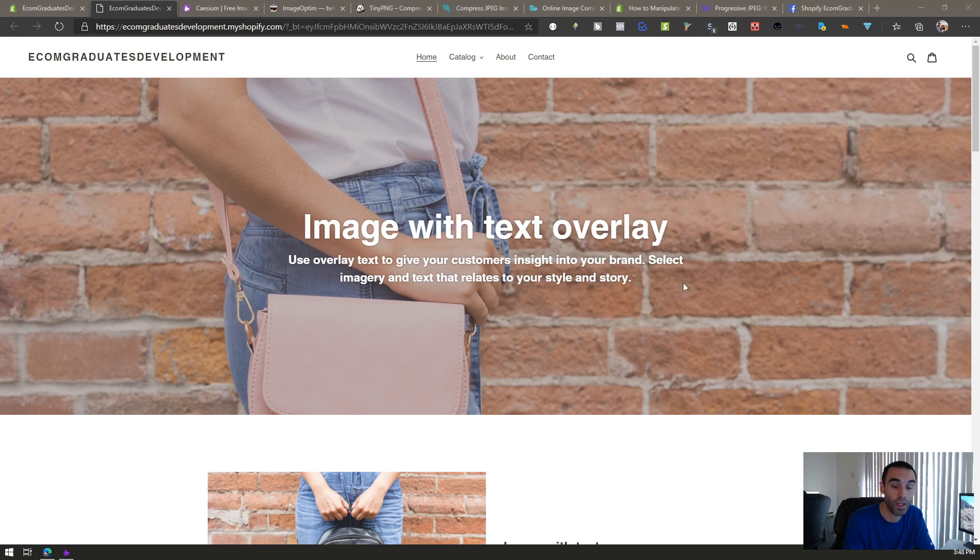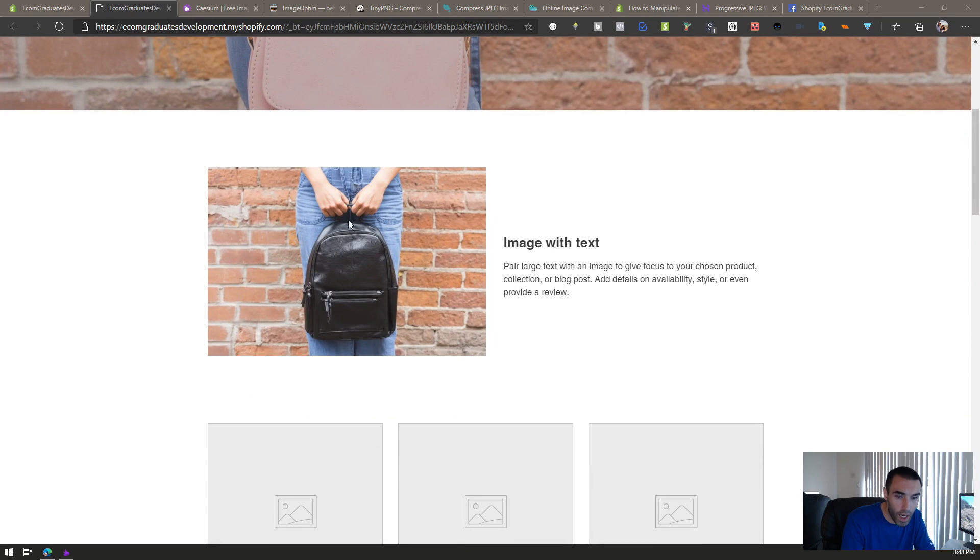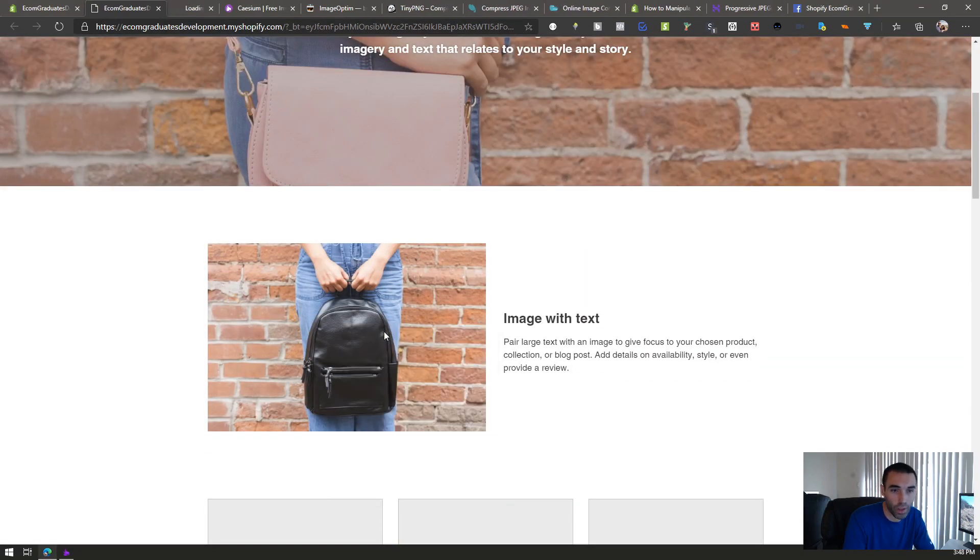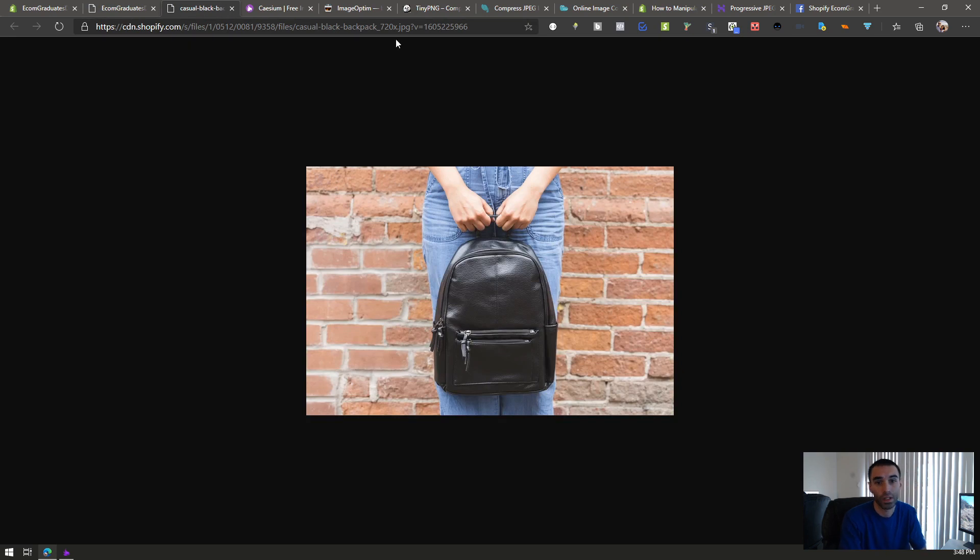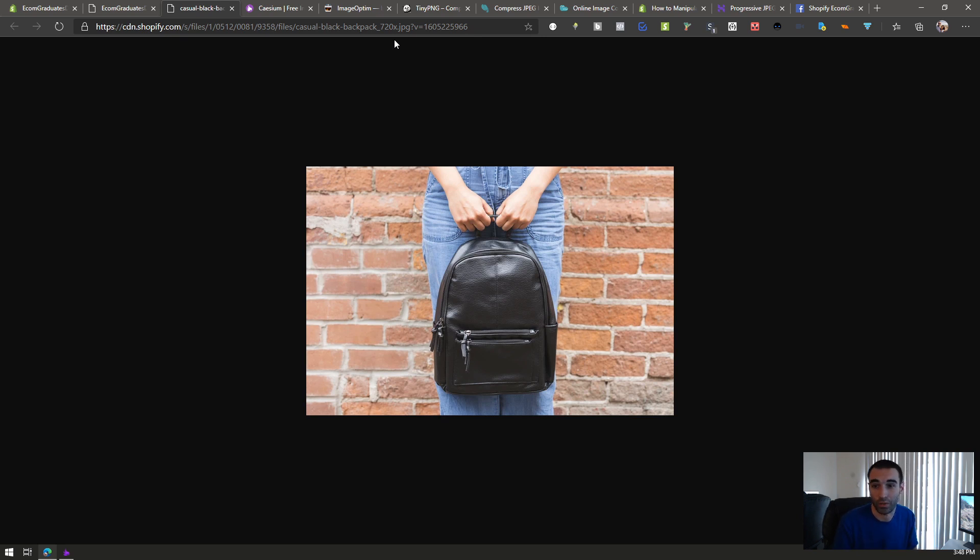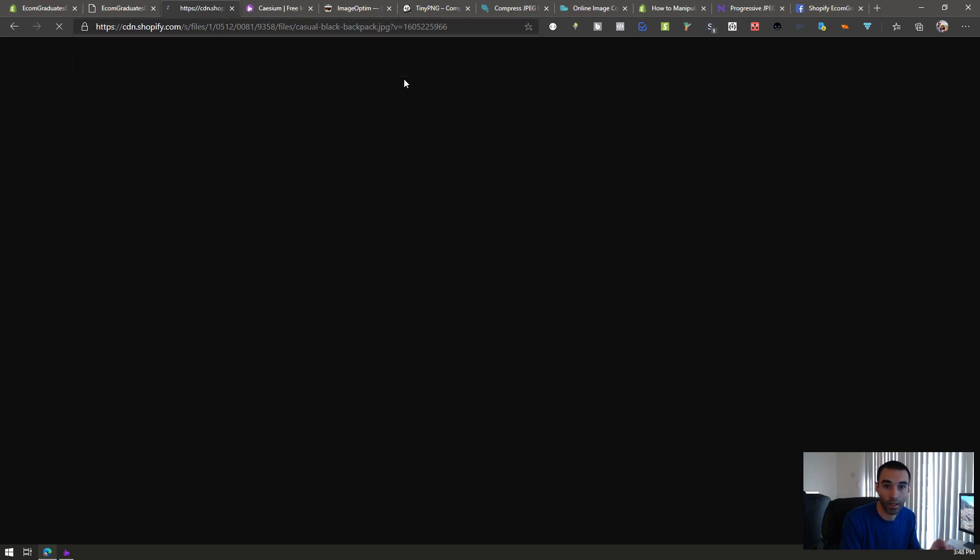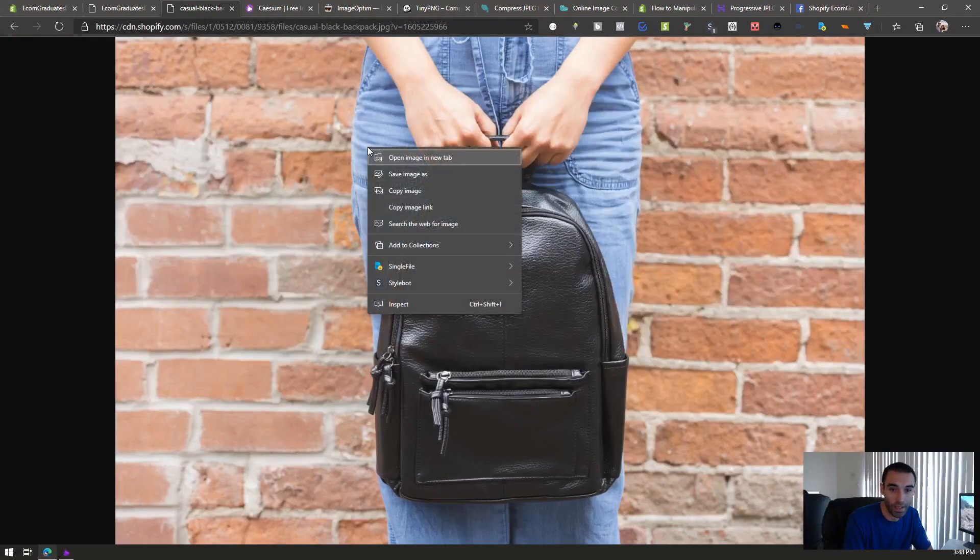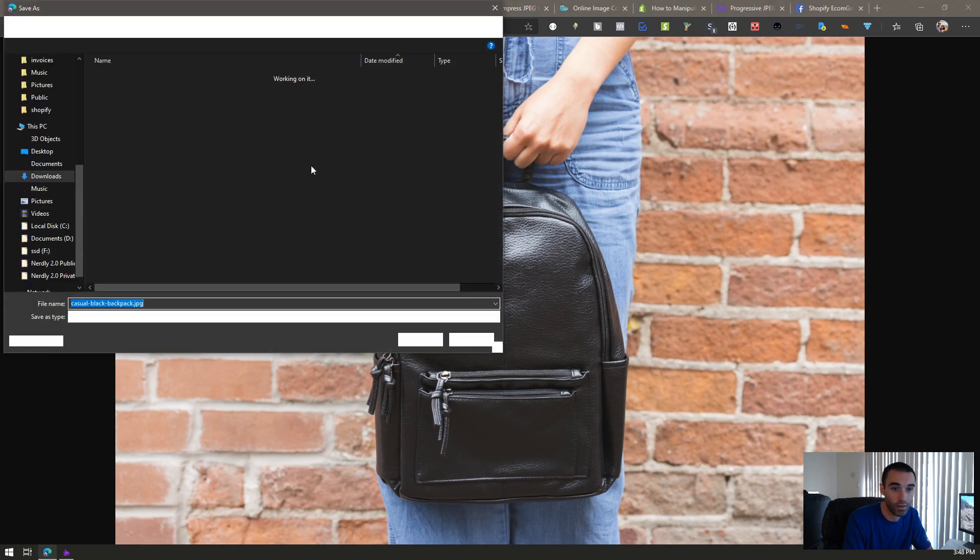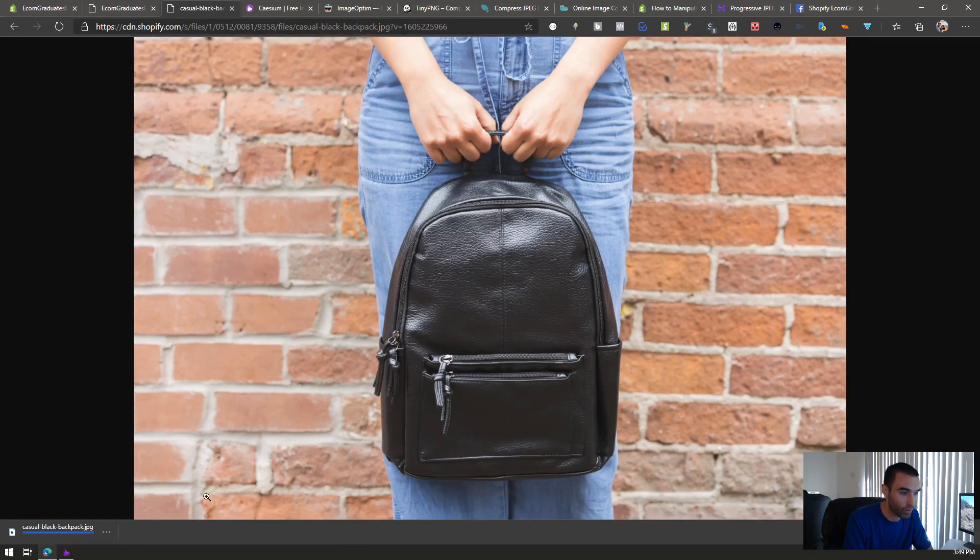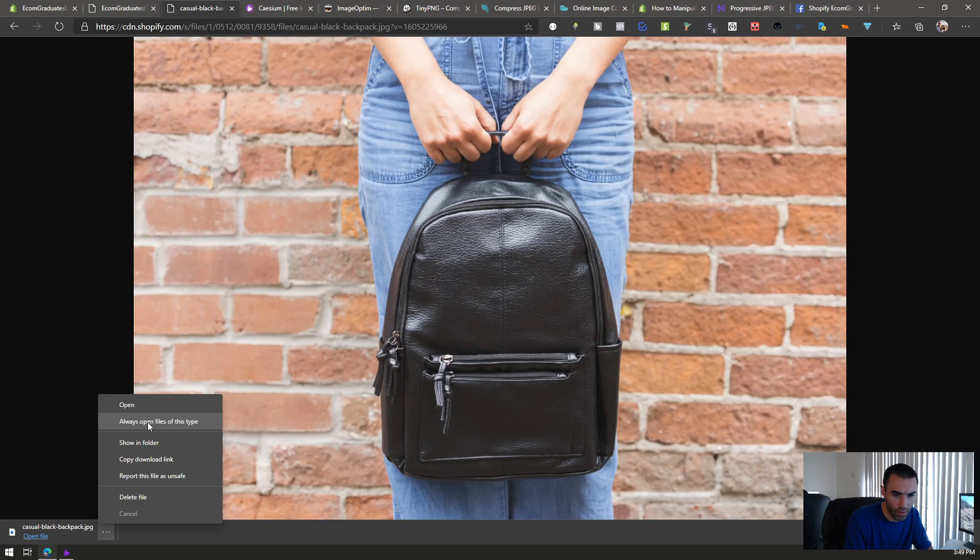As always, we are on the Ecom Graduates development store. The password is Ecom grad. We've got some nice high quality images here. I'm gonna open image in new tab. Now Shopify has these things called image filters - they can resize, change the file type, and do a number of different things. Right now what we're gonna do is get the master image. You can remove this whole size right here - it's just saying resize it down to 720 pixels. Let's get rid of that, hit enter, and you've got the full res image. Save image as, and we're gonna hit save and open up this folder.